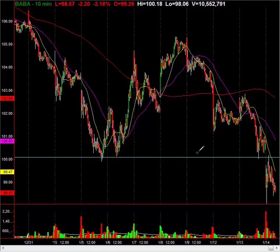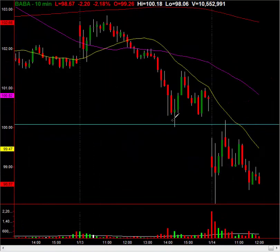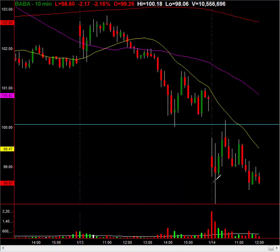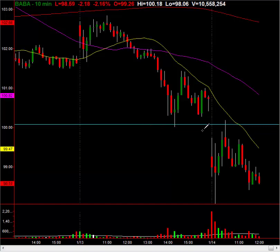First and foremost, notice how today we gapped below this pivot low from yesterday. It's not just an arbitrary gap lower — notice how the chart sold off on the gap down, then pushed back up and retested that level before pulling back. So obviously this pivot low from yesterday and this trendline are significant.